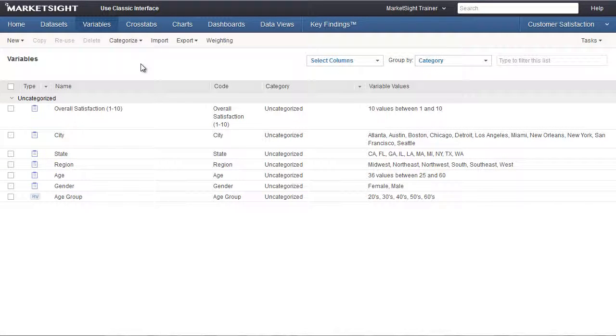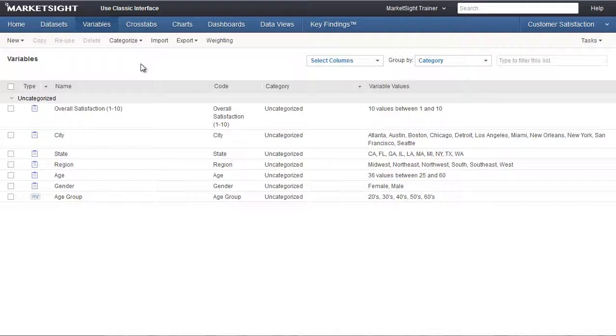In this training video, we'll show you how to work with role-based views. The purpose of this feature is to set up a global filter for members of a group, such that when they view any item in MarketSight, the data they see will be filtered automatically.